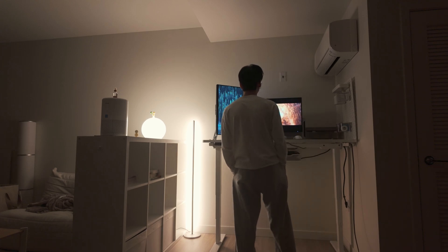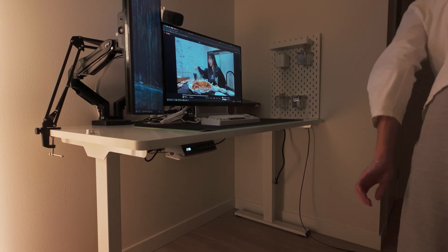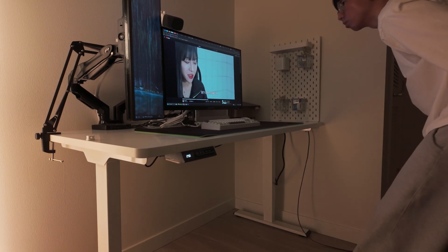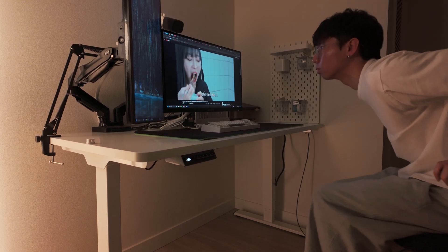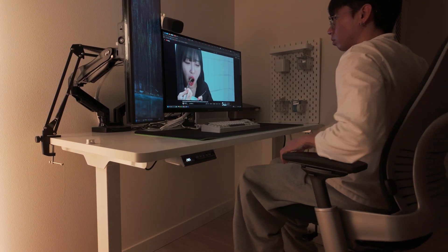I try to use it to stand as much as possible, but to be honest, I would much rather just sit in my Steelcase Leap V2.